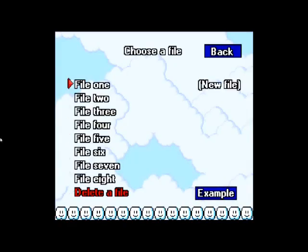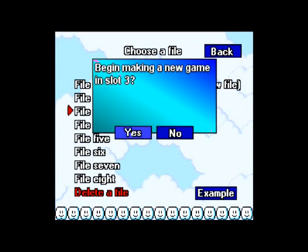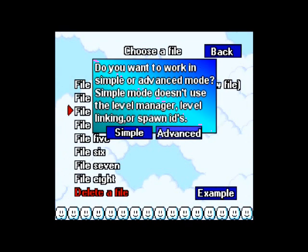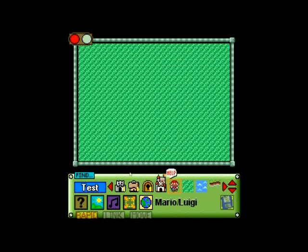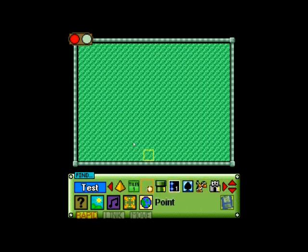Go to Build and pick any of the files. I usually try not to use File 1 because it glitched up in one of the versions. I do Advanced because Simple doesn't let you do as much as Advanced does.